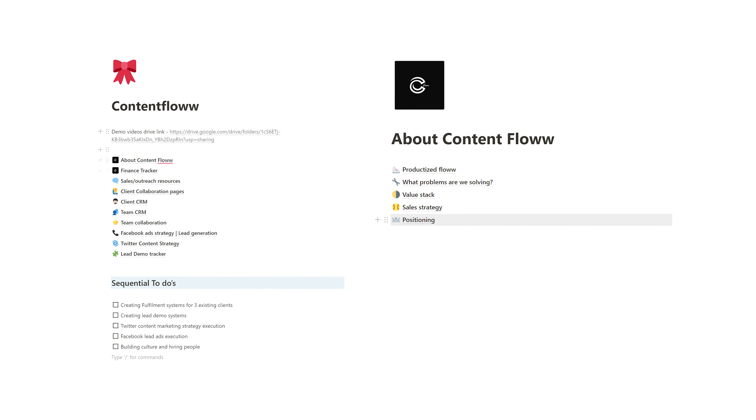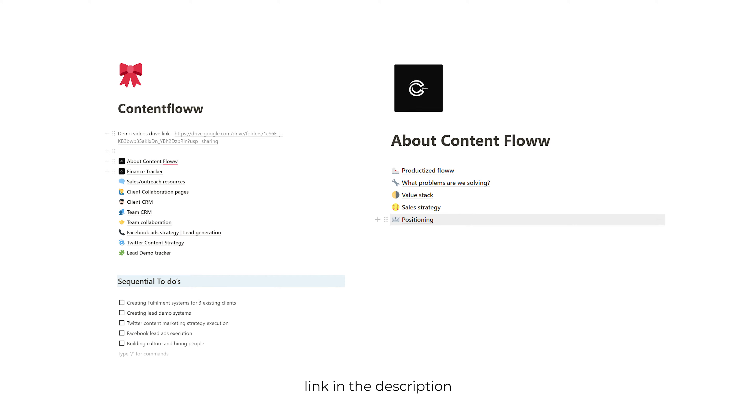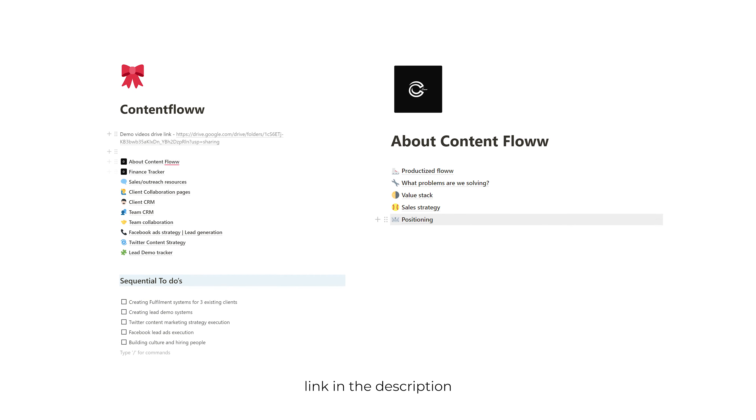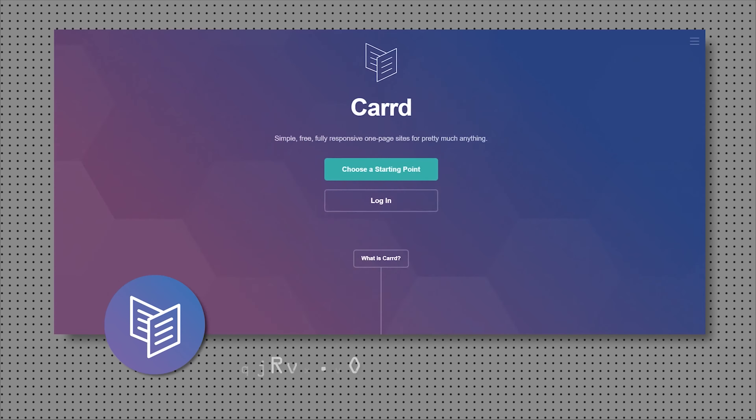You can see the Notion board on the screen right now. You can take a screenshot or find the link in the description so you can copy it for your own idea. Once we were absolutely clear about the idea we wanted to execute, the next step was to display that idea and the value we were going to bring to the market on a small and simple website. For that reason, I went to cart.co.